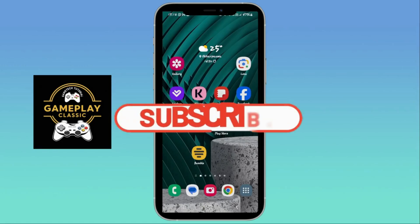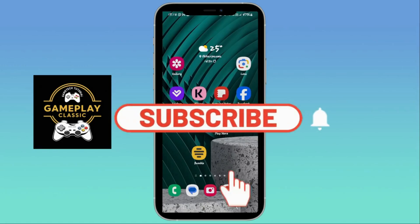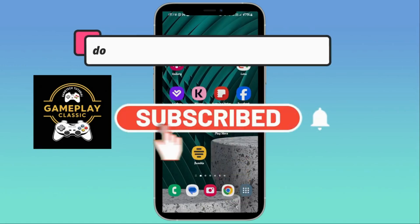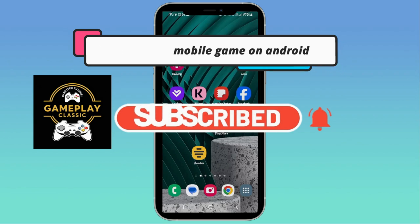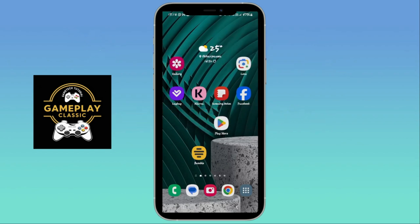Hello and welcome back to another Gameplay Classic video. In today's tutorial I'm going to show you how to download and install the FIFA Mobile game on your Android device. So let's get started right away.